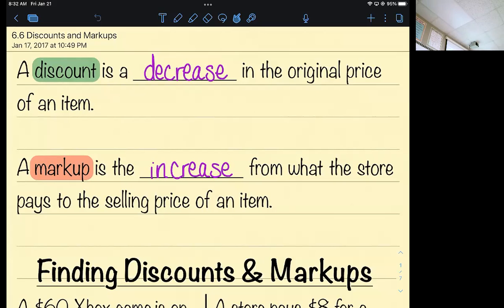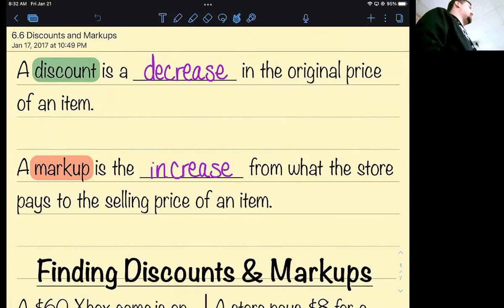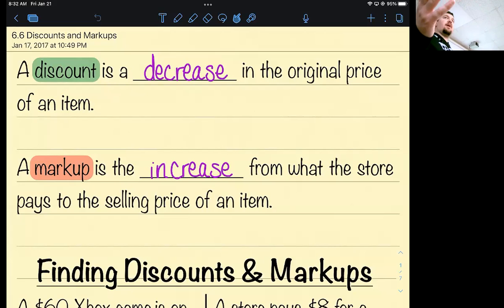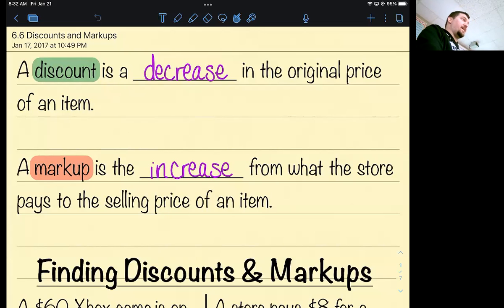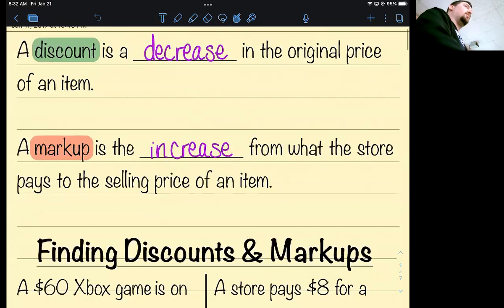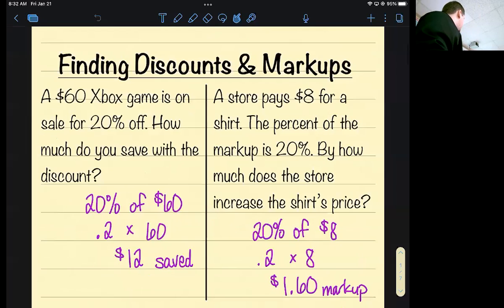Finishing up 6.6 notes. Discounts decrease the price and markups increase the price. A markup is going to be applied to an item before it hits the shelves — they're not going to put it on the shelf and then raise the price. Markups are where they buy something from a provider, increase the price, and sell it so they can make a profit. If they sold it for what they bought it for, they wouldn't make any money to pay employees or bills.